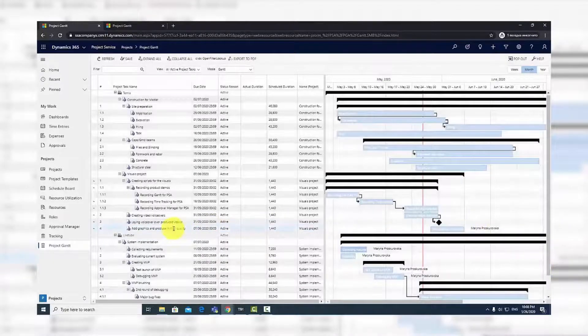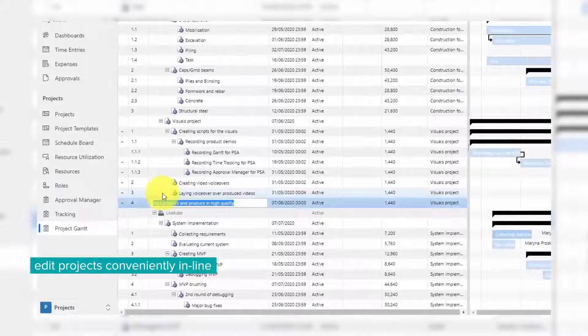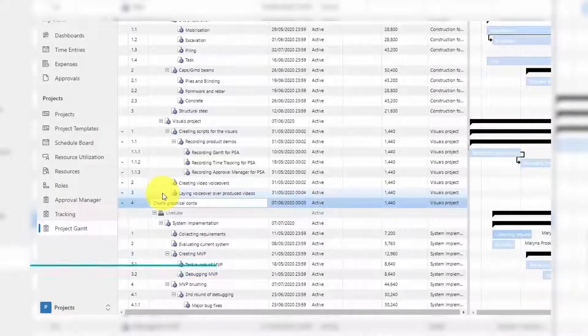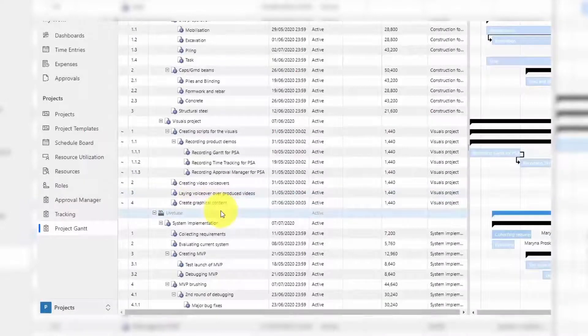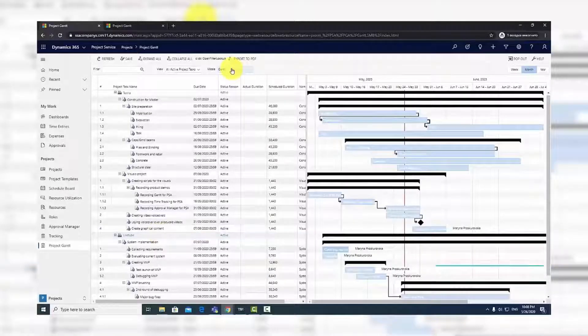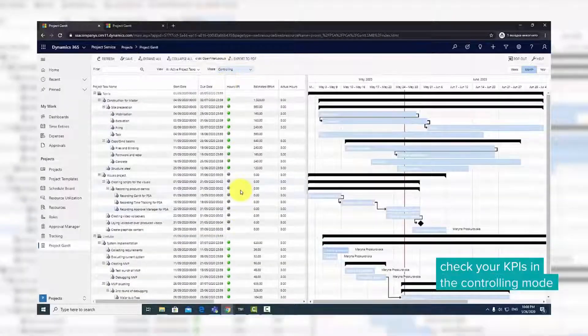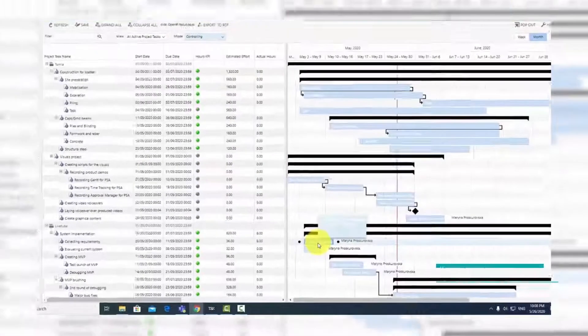Use in-line editing to make immediate changes to a project. To avoid missing deadlines or going over budget, switch to the Controlling mode in the top application menu. This offers a comprehensive overview of project execution KPIs with color indicators for the project status.